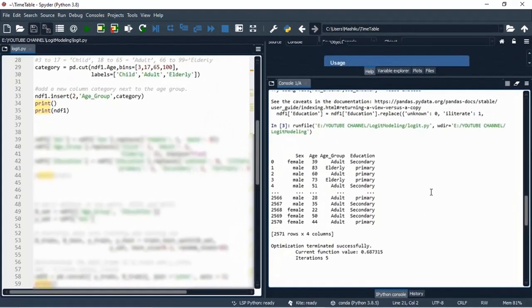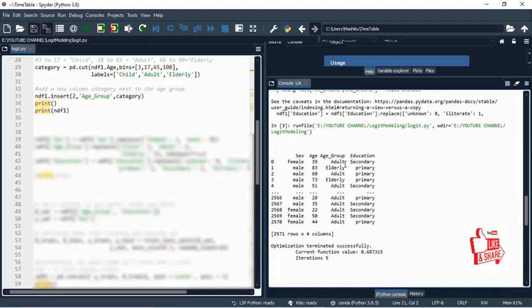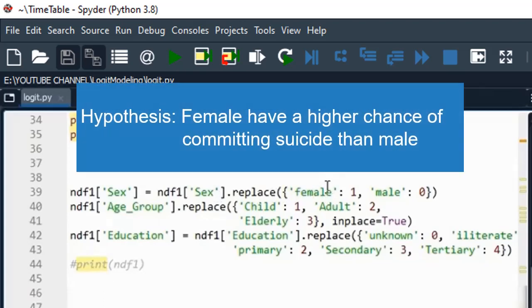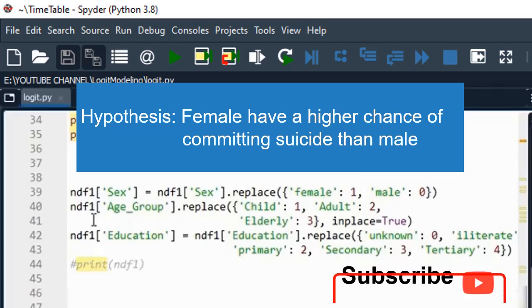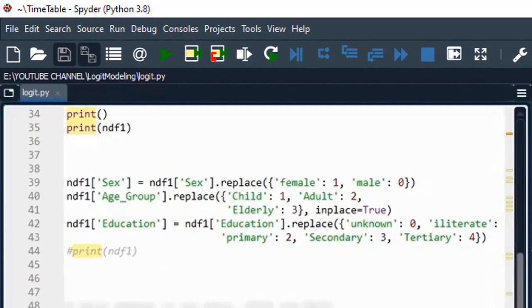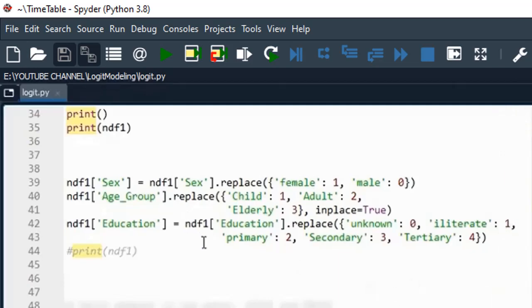Now let's encode the three columns. The columns I'll use are sex, age group, and education — no longer the raw age. For sex, female is encoded as 1 and male as 0. For age group, child takes value 1, adult takes 2, and elderly takes 3. For education, unknown is 0, illiterate is 1, primary is 2, secondary is 3, and tertiary is 4.